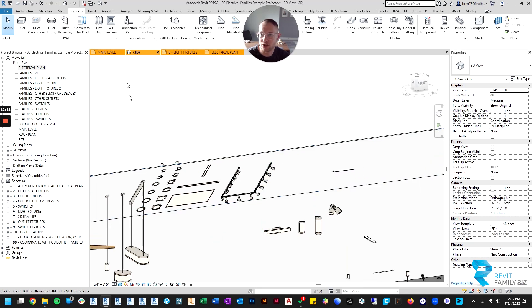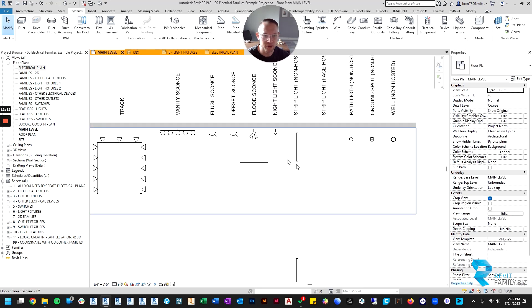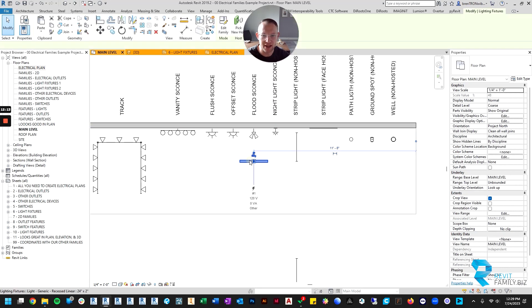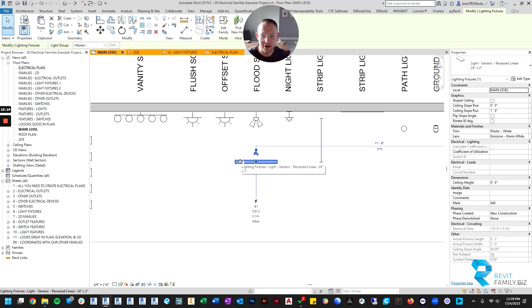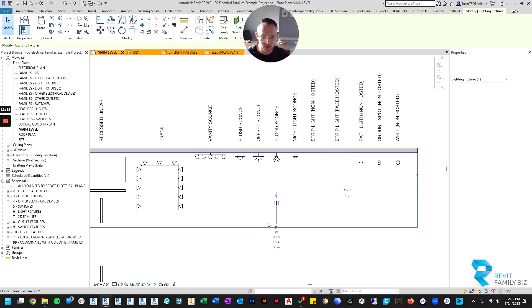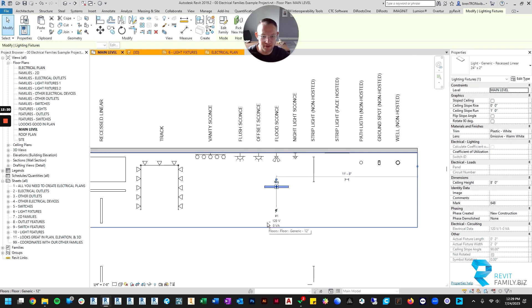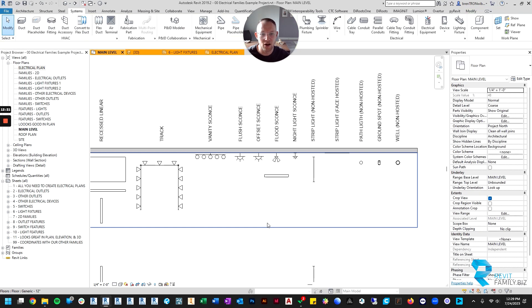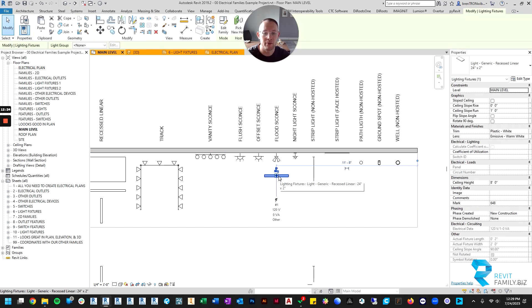That's the first item. The second item is you'll notice when we were looking in floor plan, if I drag this higher up the ceiling, it disappears. And when I drag it lower down the ceiling, it automatically appears.